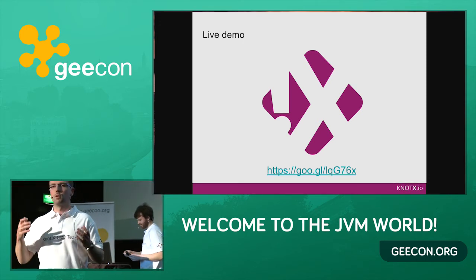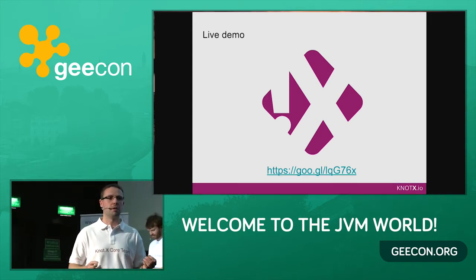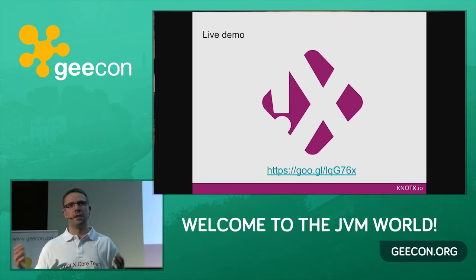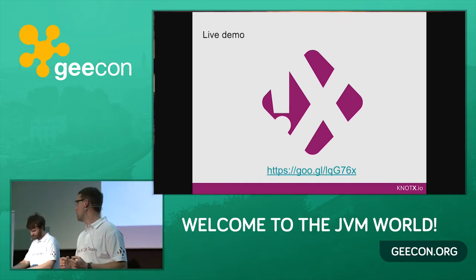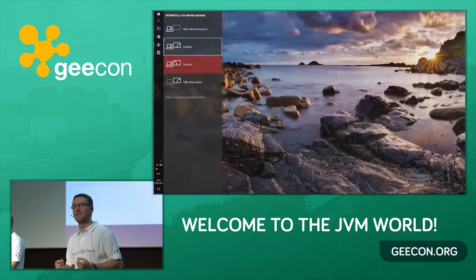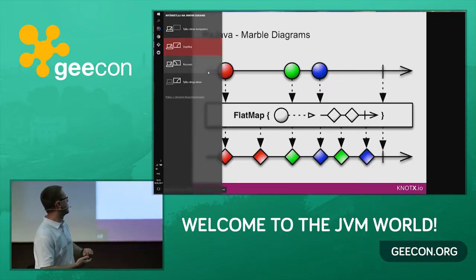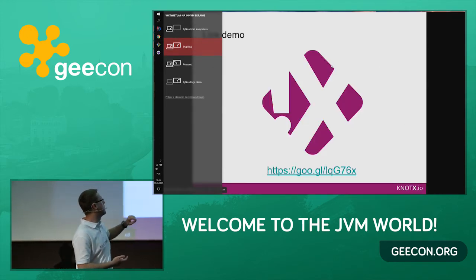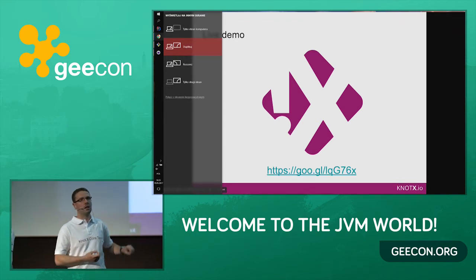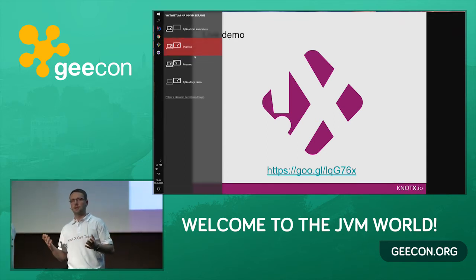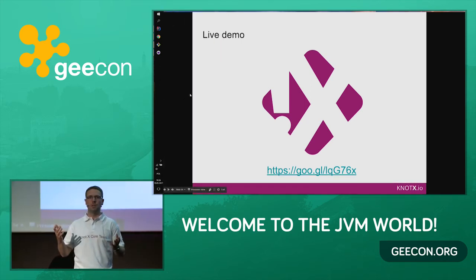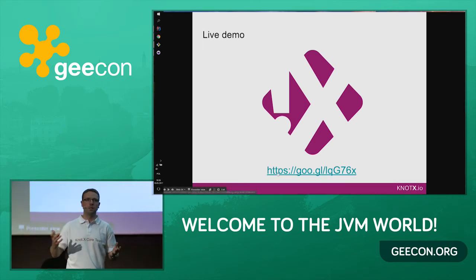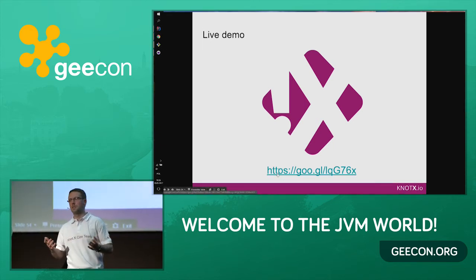That's enough about Vert.x and RxJava theory — now it's time to show you how it works. We decided to start with a live demo, doing it publicly for the first time. Everything we show today is on GitHub, so you can check if we lie or not.